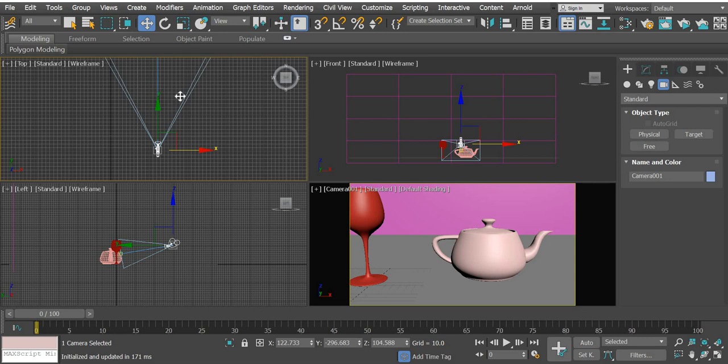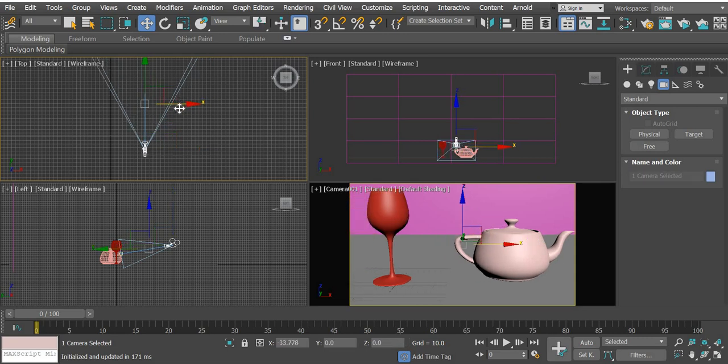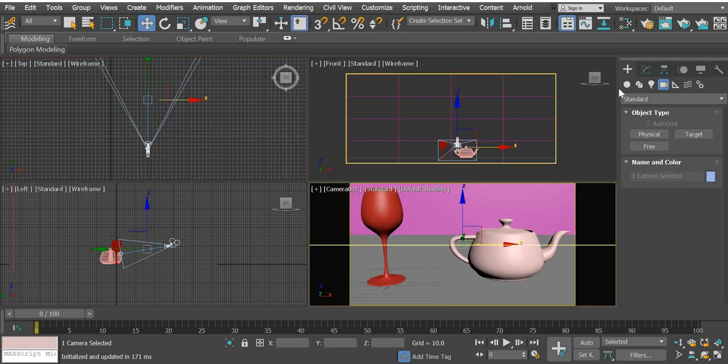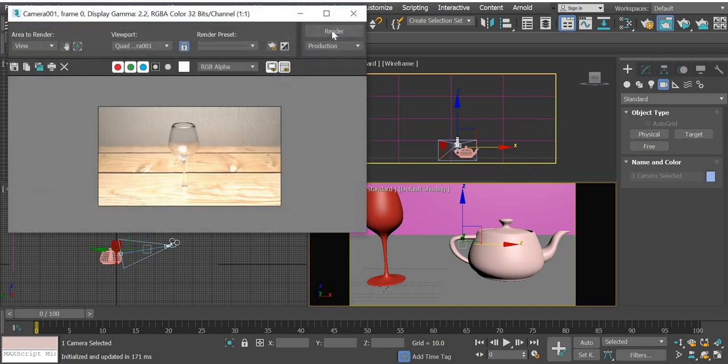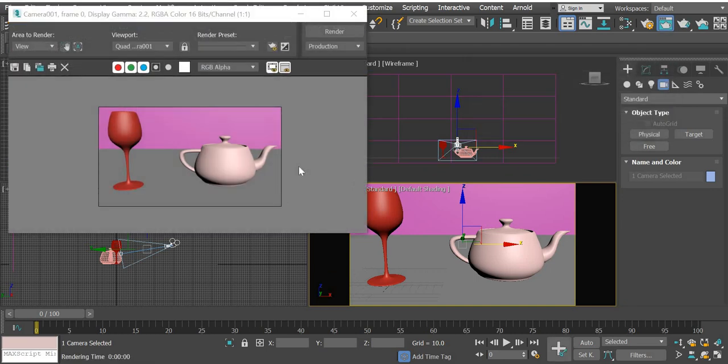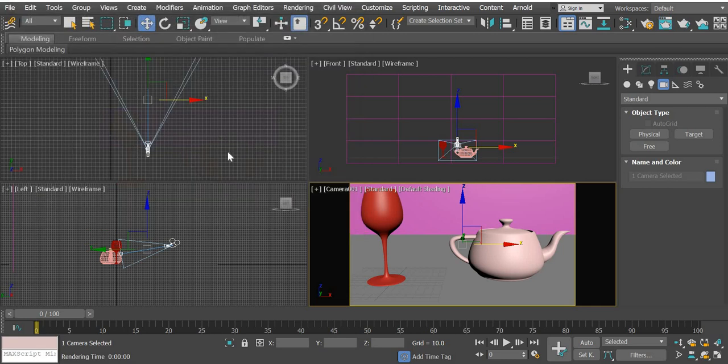Click on the line and move the camera around. So you have the plane, the background, the glass, and the other object.